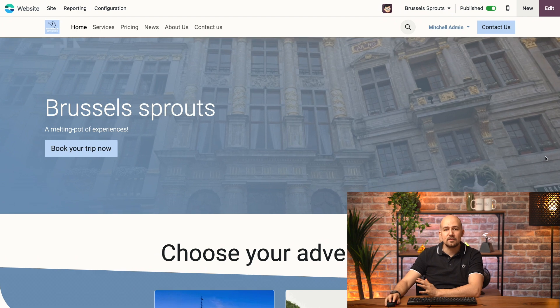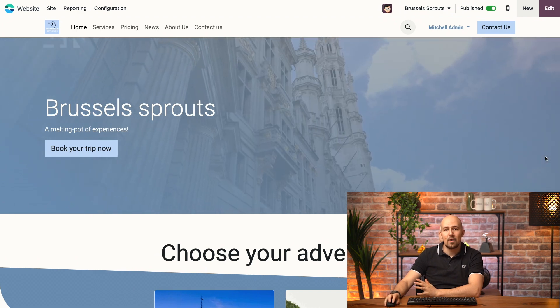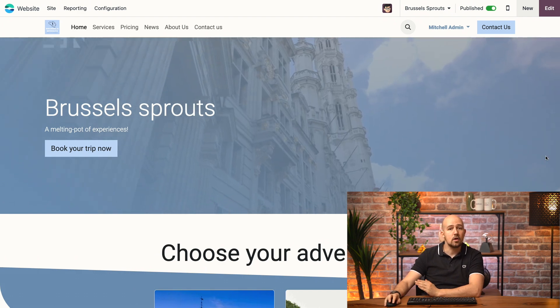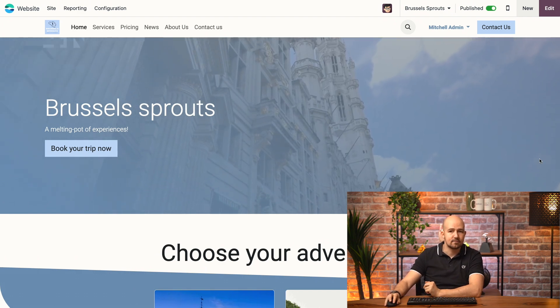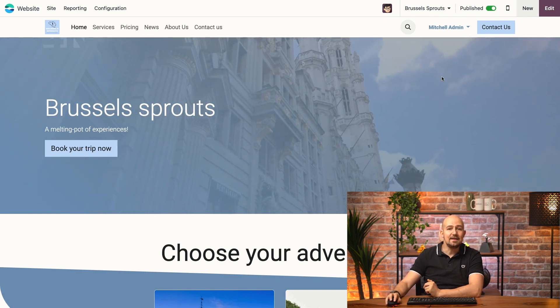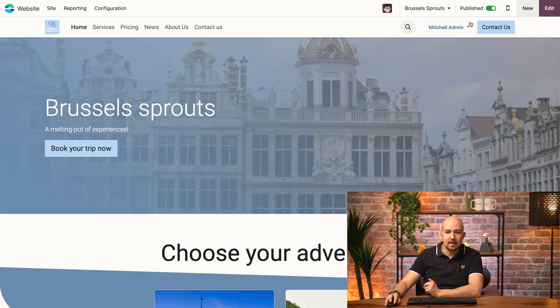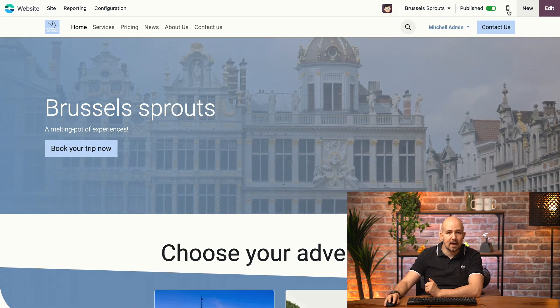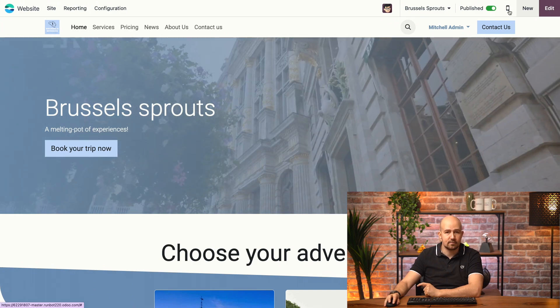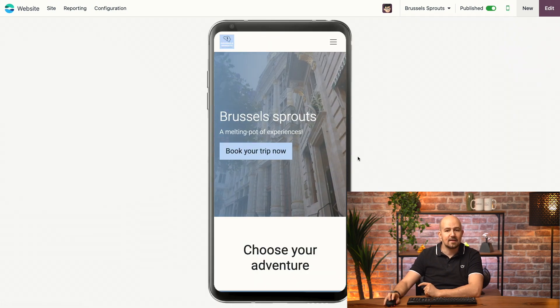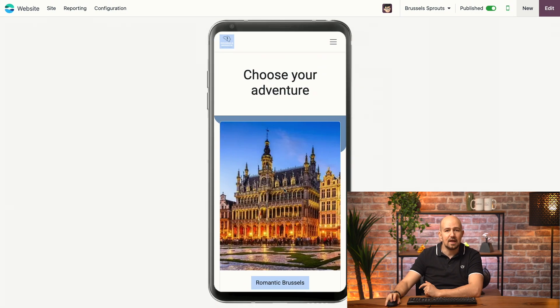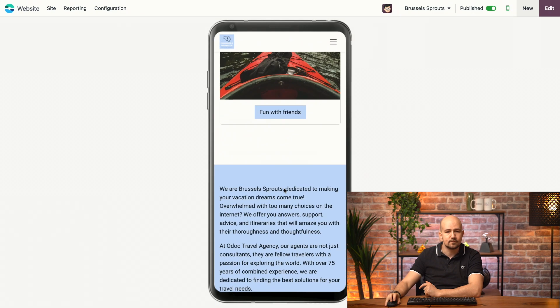Thankfully, as always, Odoo has your back. Let's take a look. The first thing we'll do is check what our website looks like on a mobile device. I can easily do that by clicking on the mobile phone icon over here. And this is what our website looks like in a mobile view.